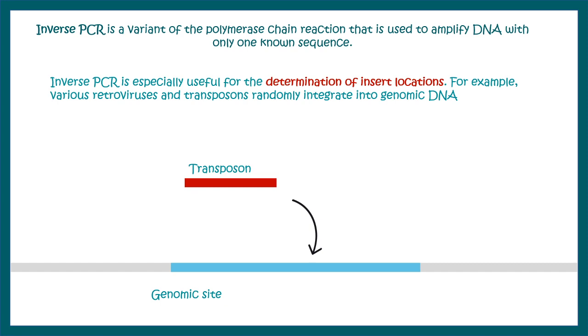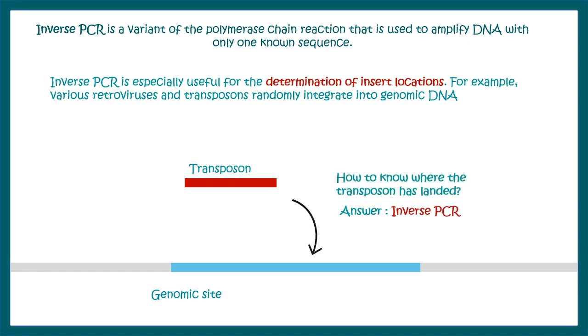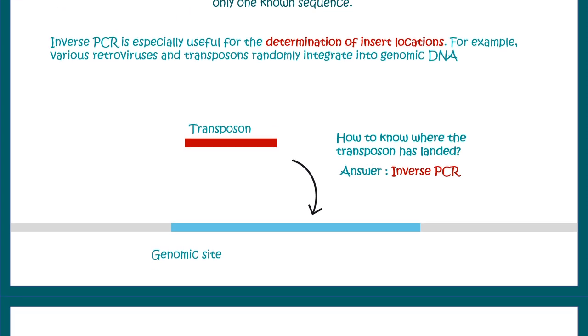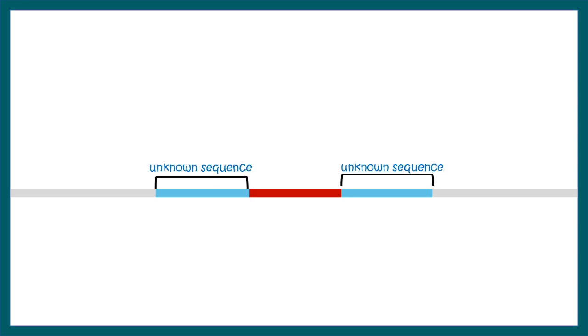In order to know that, we can perform an inverse PCR. Let's try to understand it in detail. So here is our transposon insertion site. What we know from our knowledge is the sequence of the transposon, but what we don't know is the nearby region sequence where the transposon has incorporated itself.